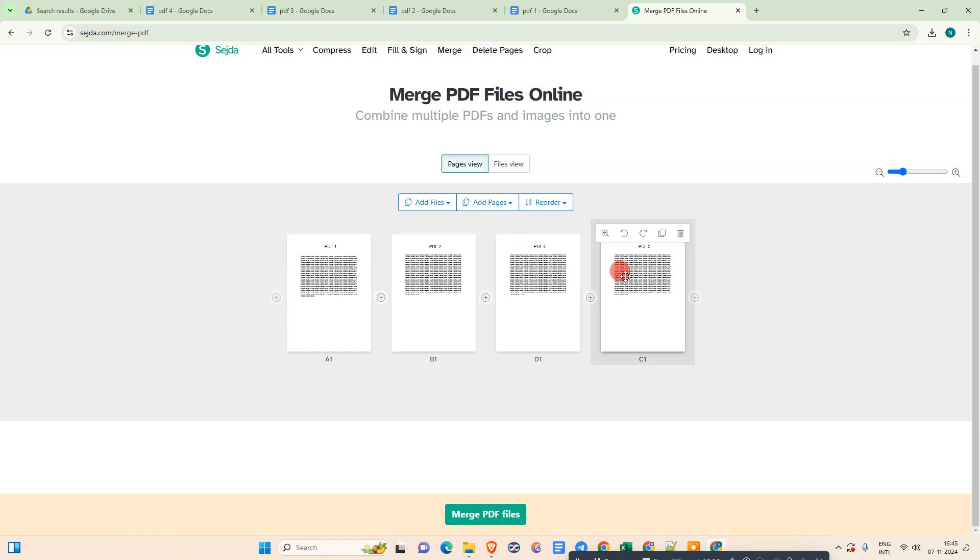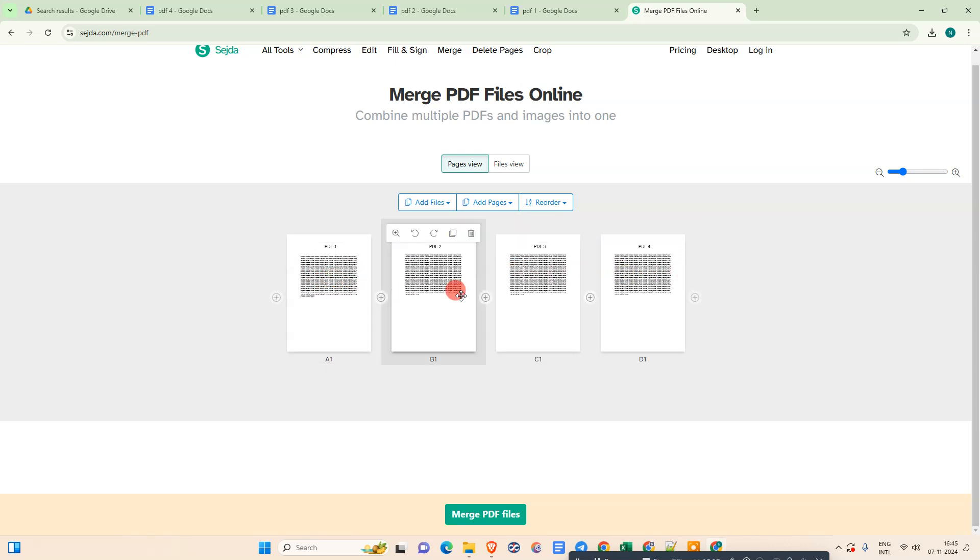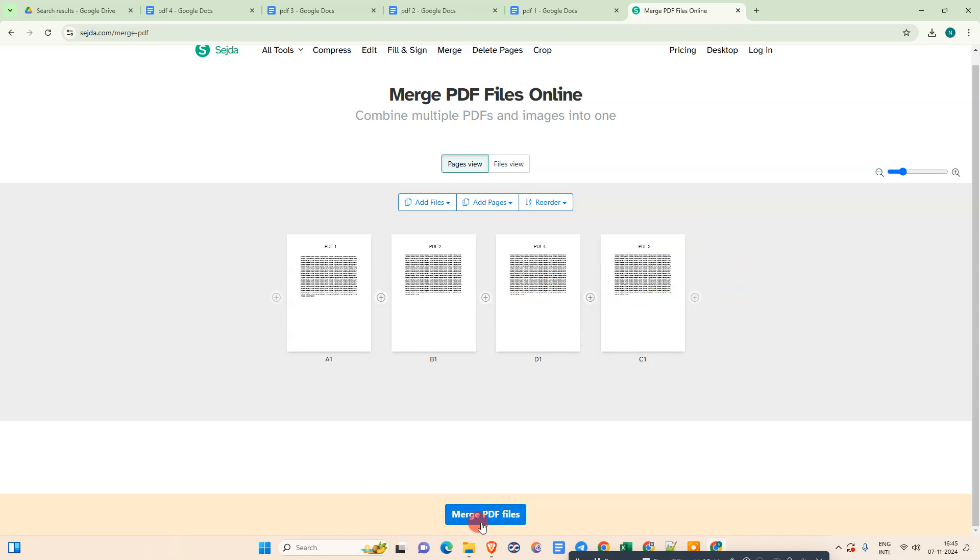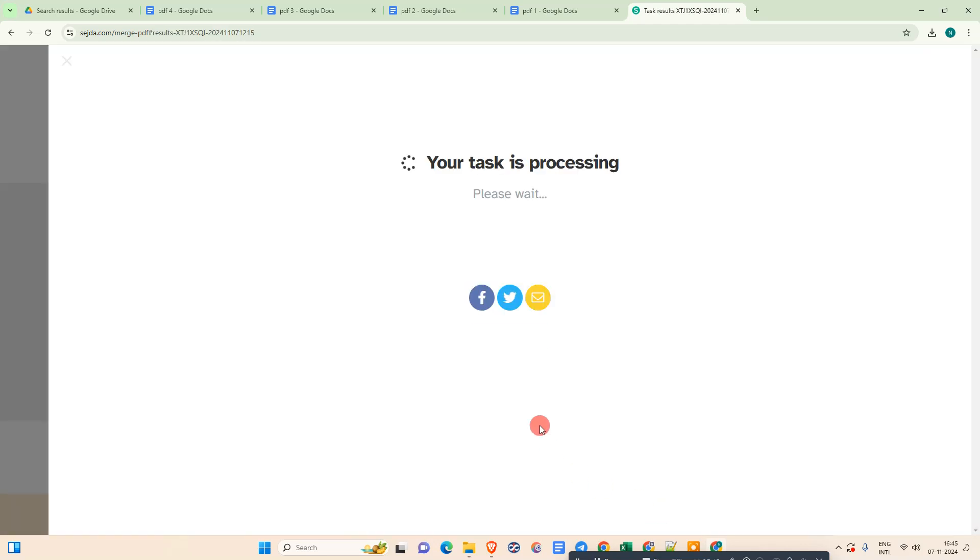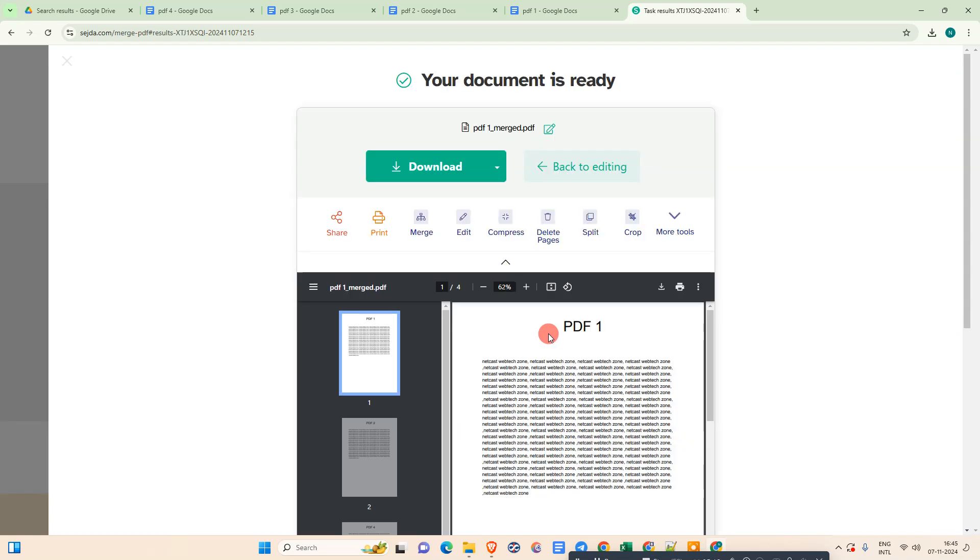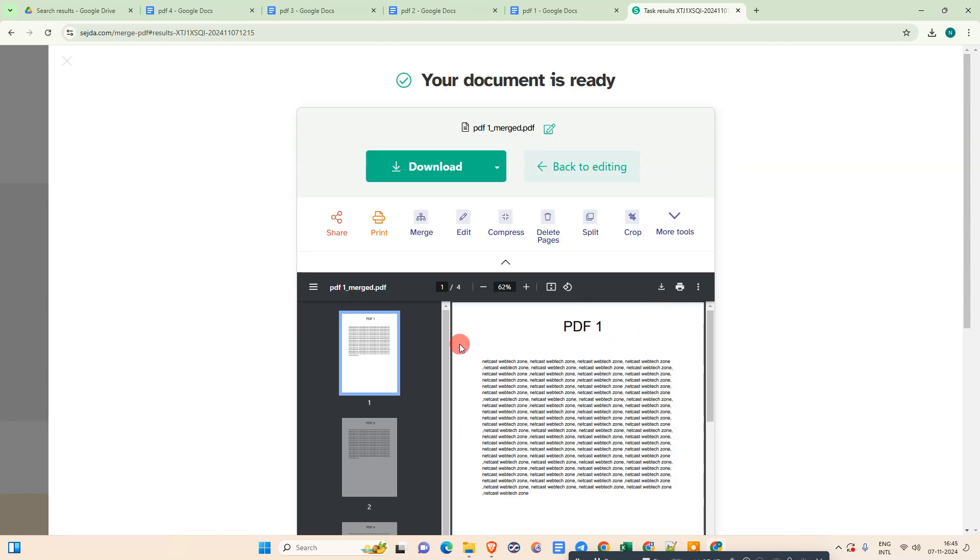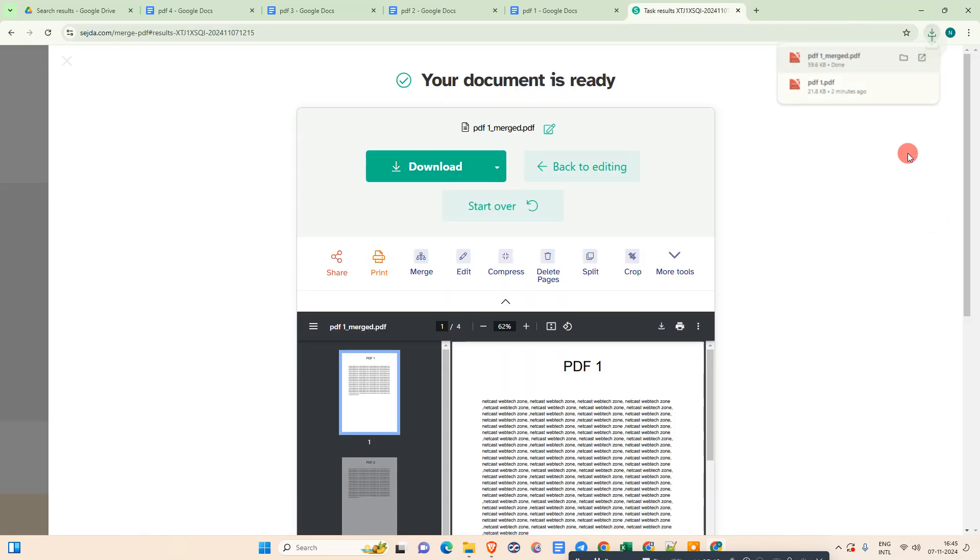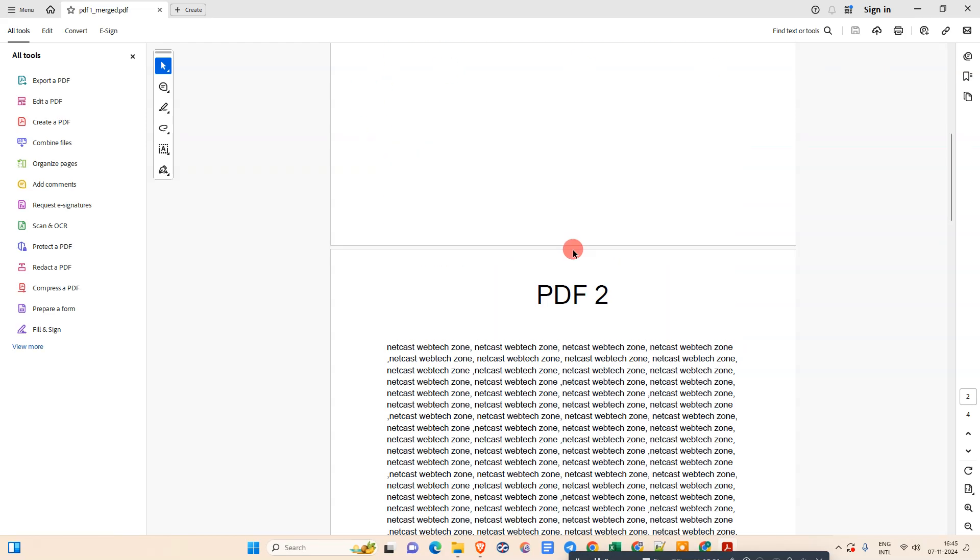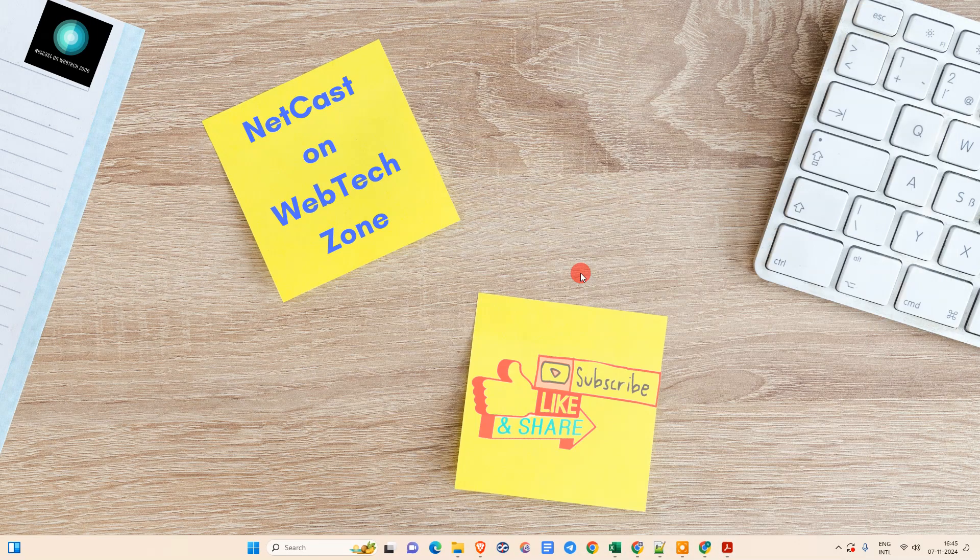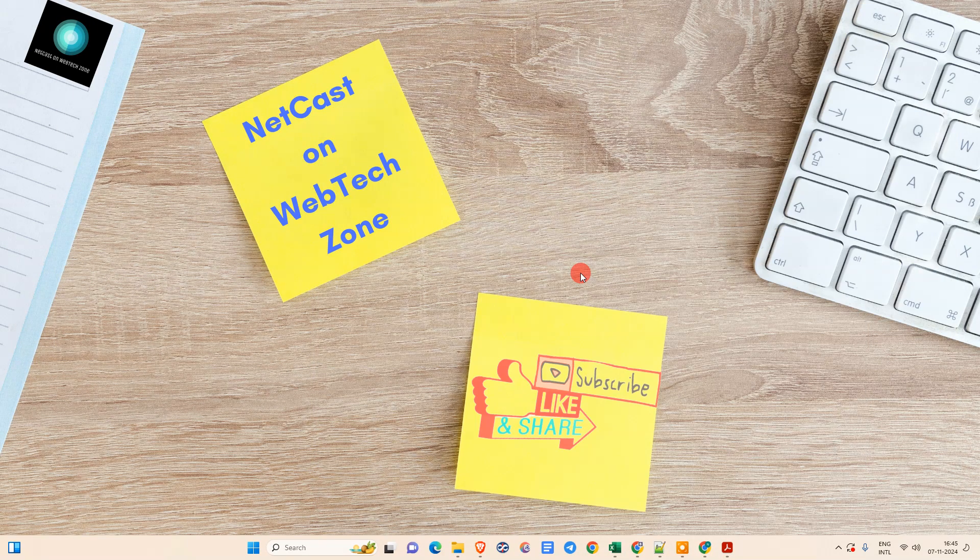After you've done, just go to Merge File. It will be merged and it will combine all PDF files into one. Now just download it. It will be downloaded as a PDF. You can see. So I hope you like this. If you do, please subscribe. Thank you for watching.